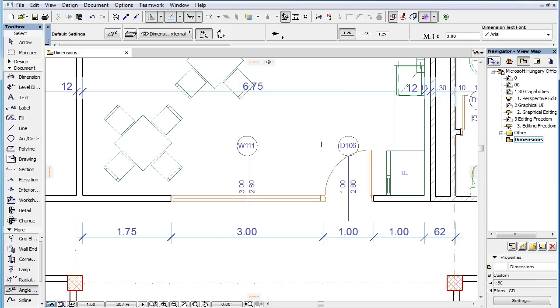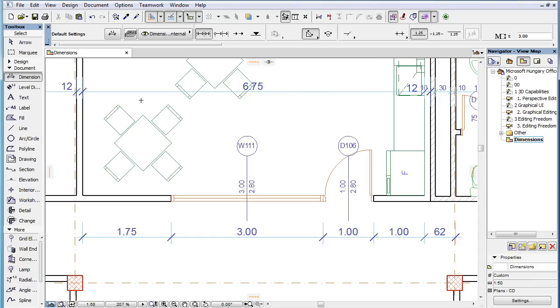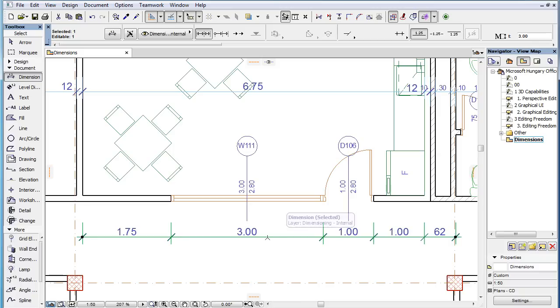This video clip presents the new options ARCHICAD 19 offers for Witness Lines and Markers of Dimension Chains. ARCHICAD 19 offers multiple documentation enhancement features. The first of these is related to the Witness Lines extension of the Dimension tool.